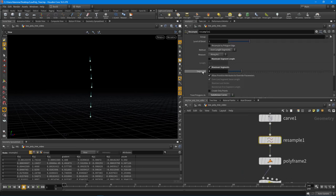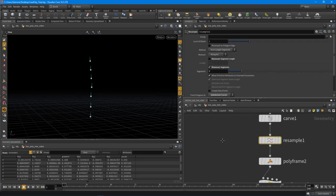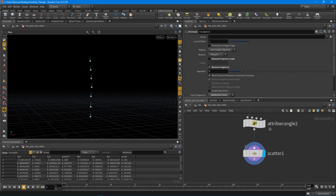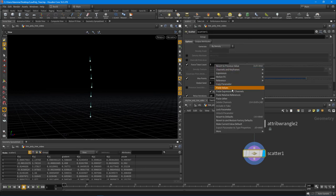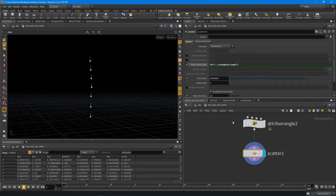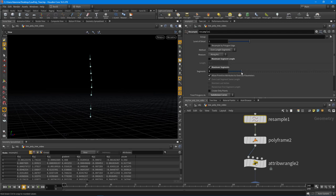So now whenever I change the resample I'll get more points. We'll just leave it at something like that.